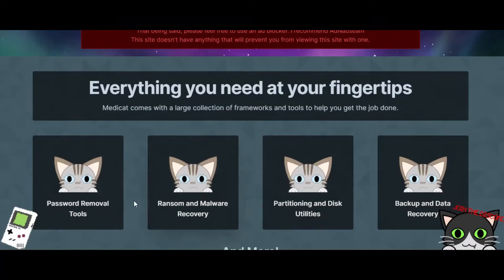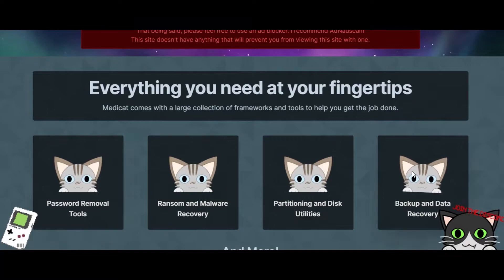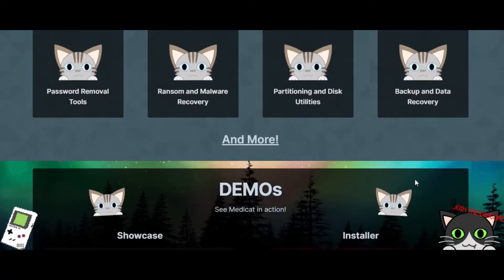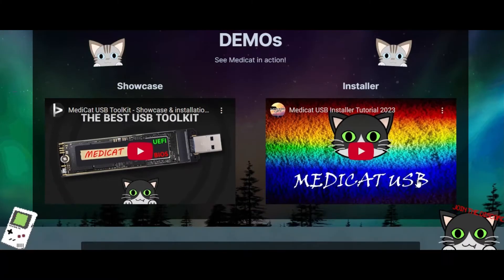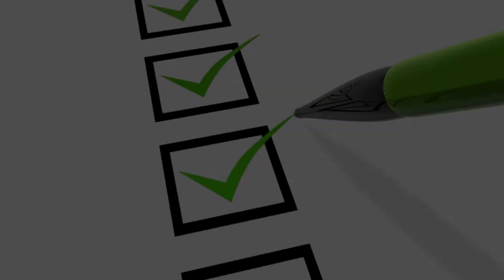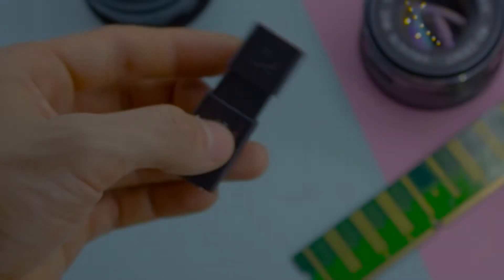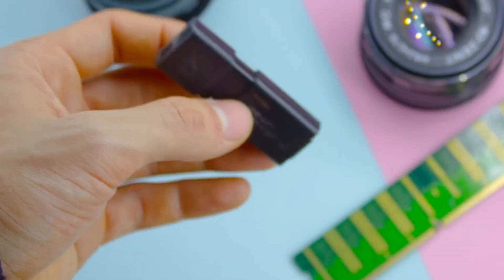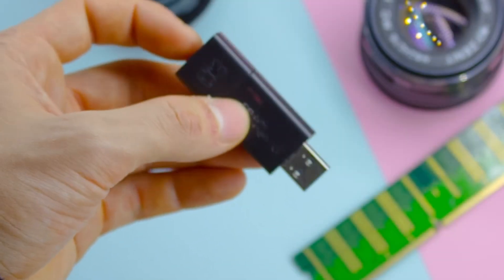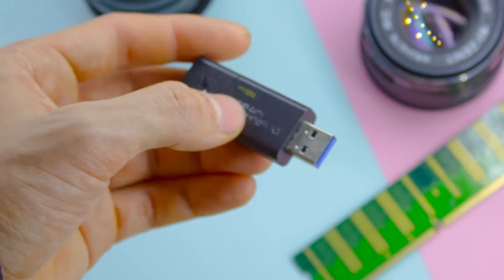Think of it as your Swiss Army knife for IT repairs. Here are two things that you will need to create a Medicat USB: first, a USB of minimum 32 GB space, and second, a good PC with good internet access.